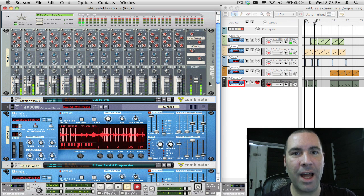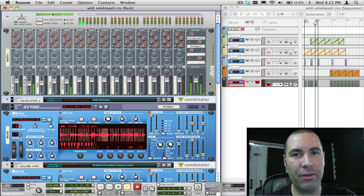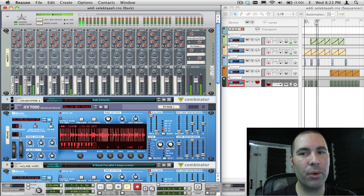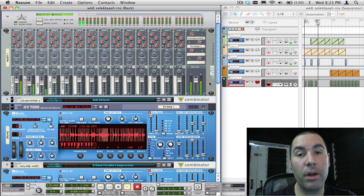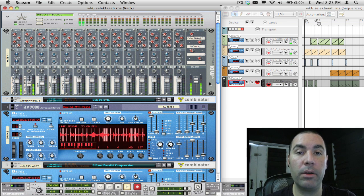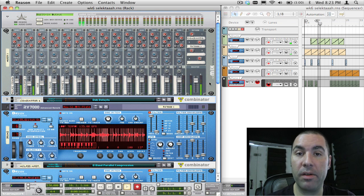Hi, we're on week 6 now of our journey of 52 Reason and Record Tips. And in this week's episode, I'm going to show you how to do multiband processing.